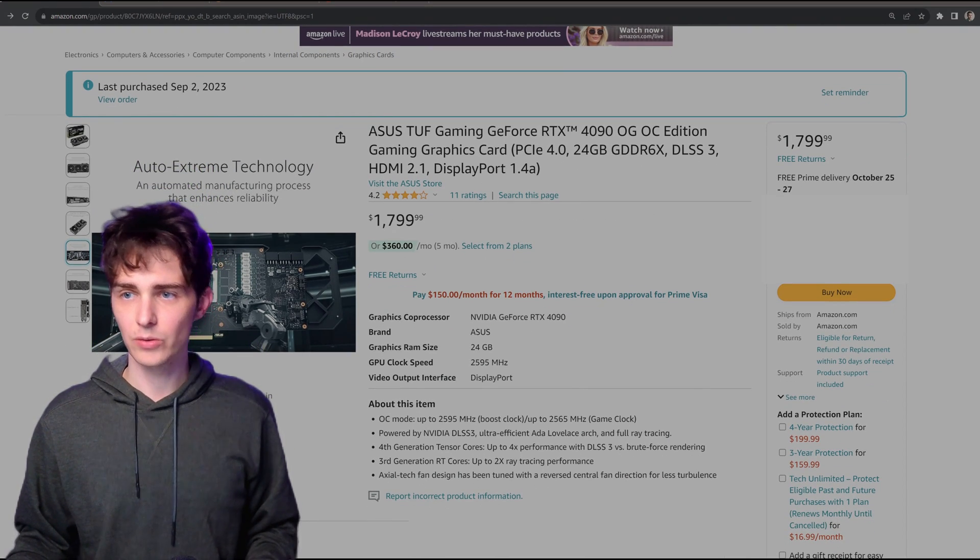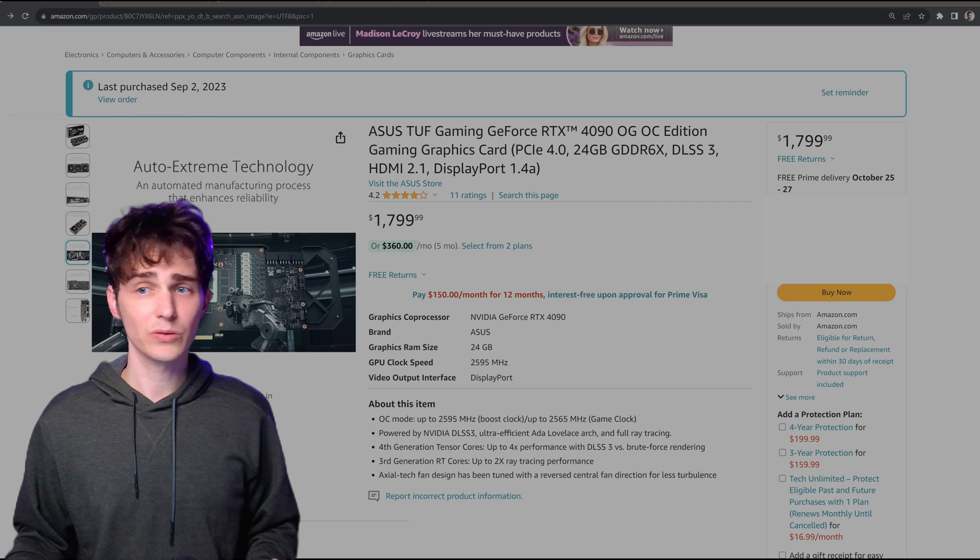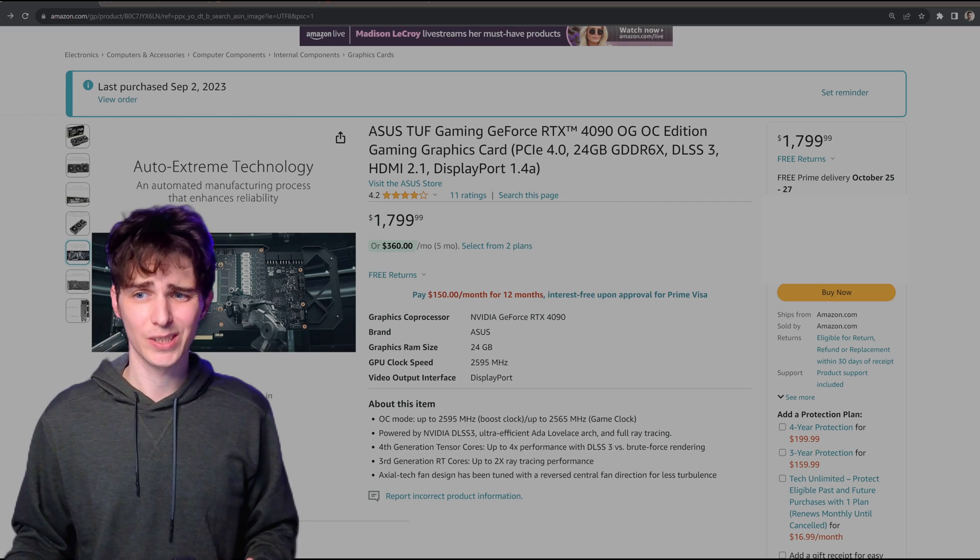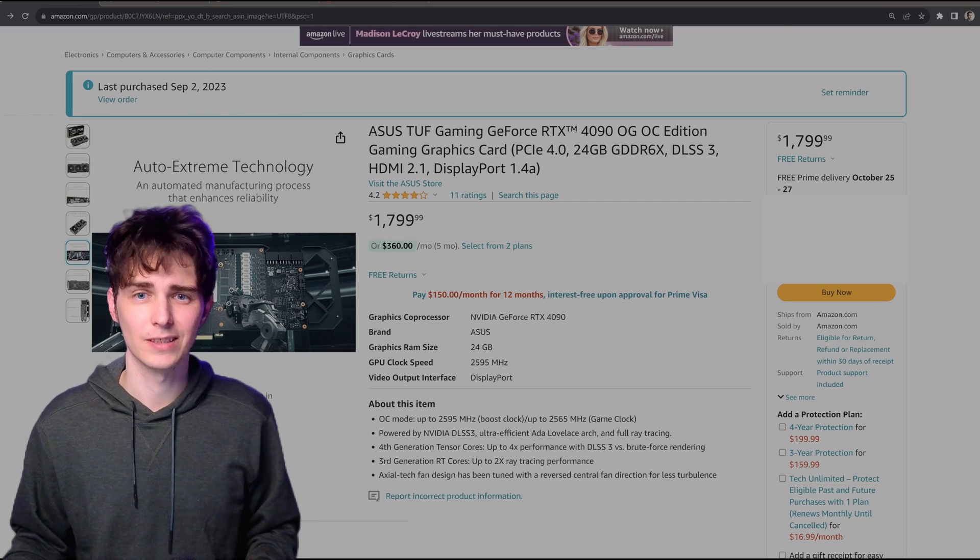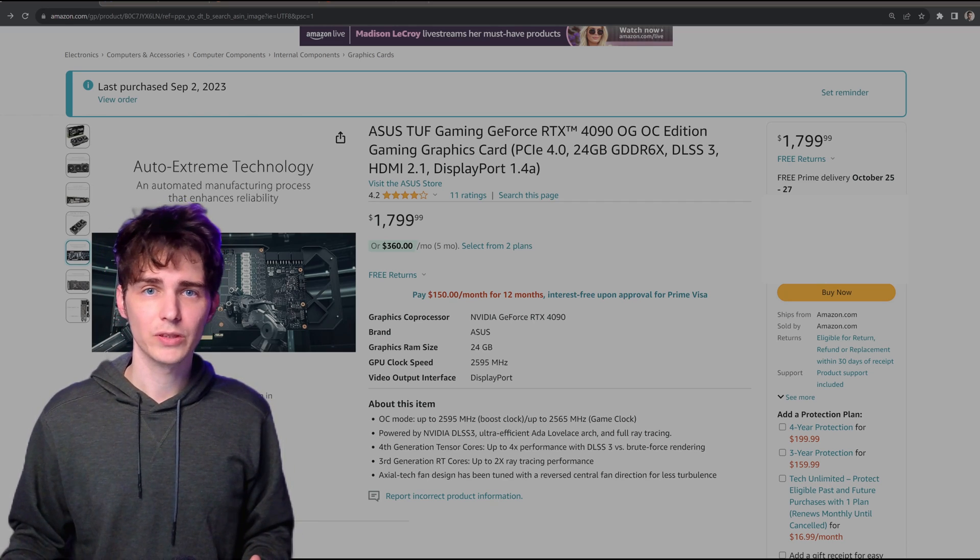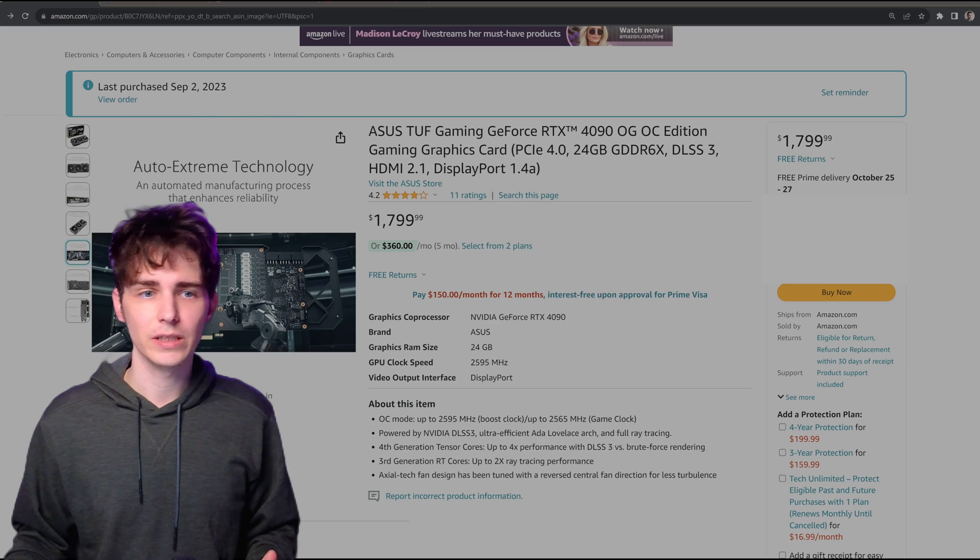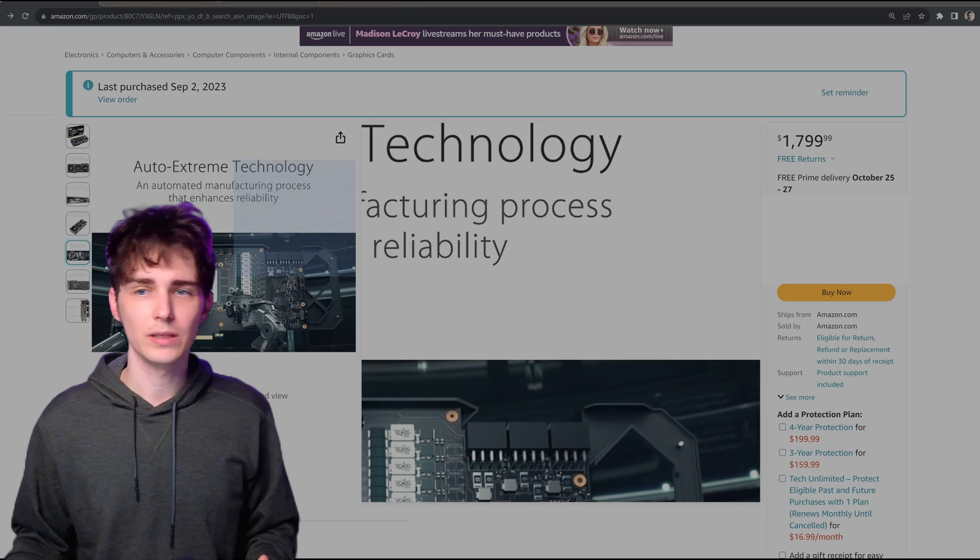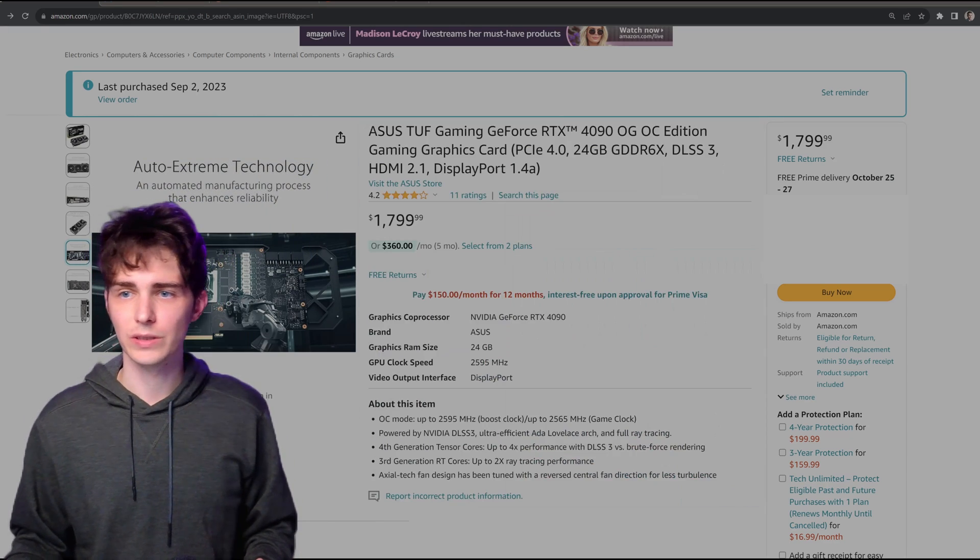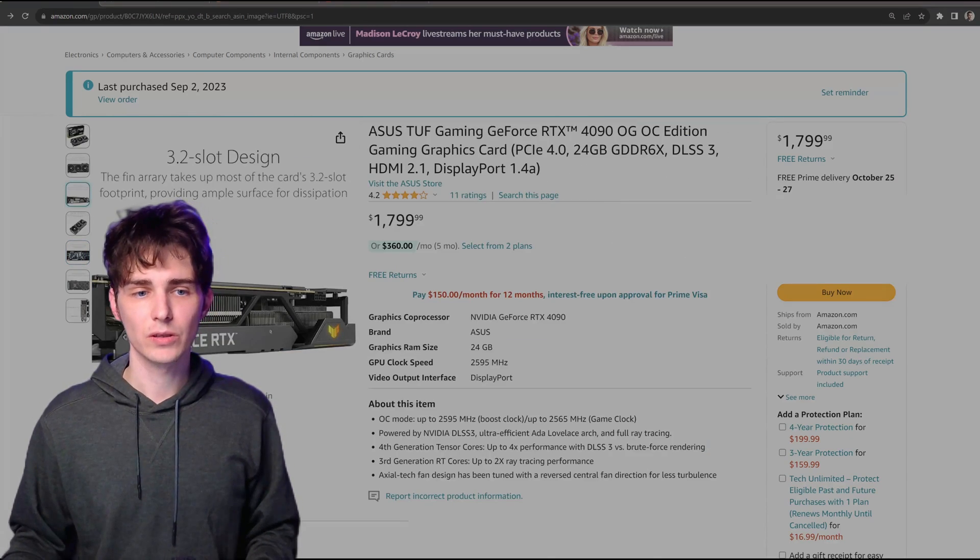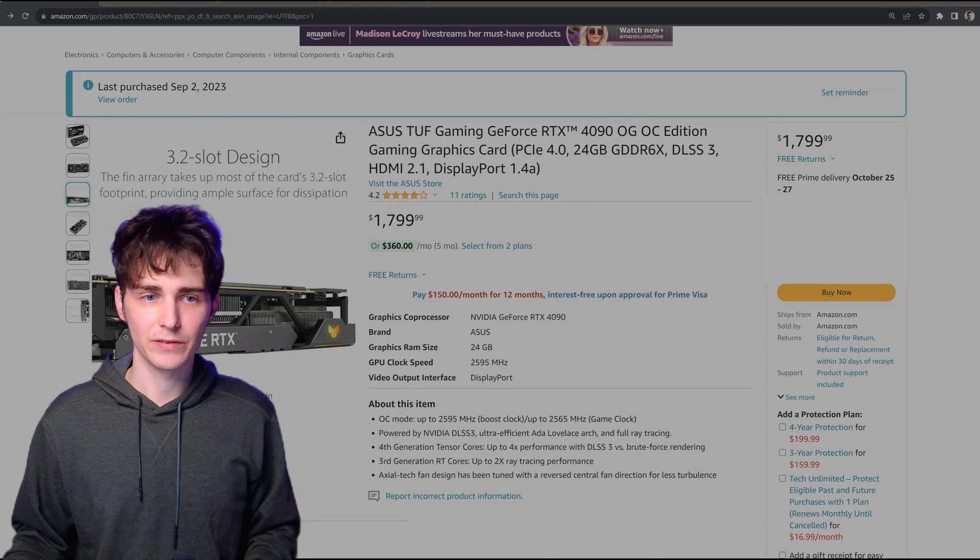But it's also called the OG OC edition, and when I first purchased it I didn't even know there was any difference between OG OC versus OC. But it turns out there's a massive difference.